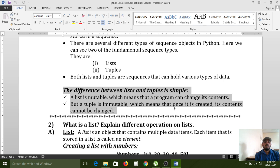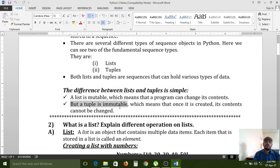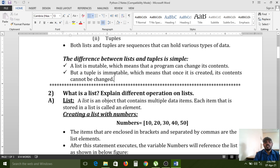But a tuple is immutable, which means that once it is created, its content cannot be changed. That is the difference between lists and tuples. Only one major difference exists: lists can maintain duplicate data while tuples maintain unique data.